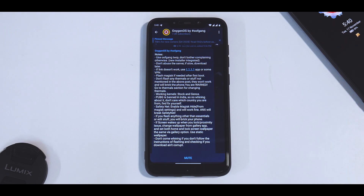Hello, awesome people. Welcome to Smartphone Tutorials. My name is Kailash. Let's get going.